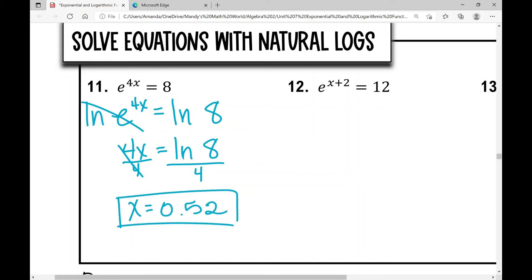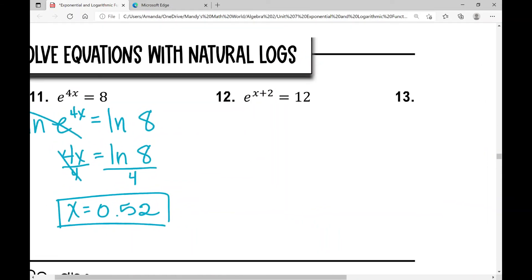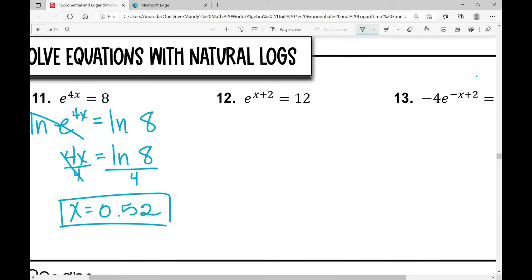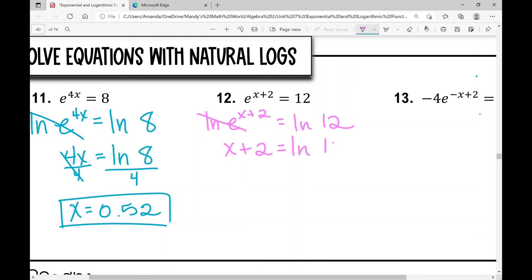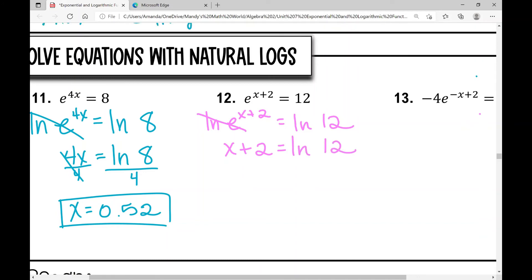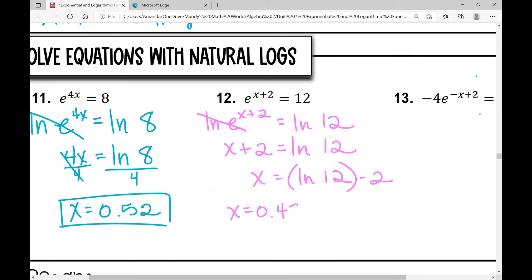Example 12: e is the base and the variable is in the exponent. Take the natural log of both sides: natural log of e to the power of x plus 2 equals the natural log of 12. The natural log and e cancel, leaving x plus 2 equals the natural log of 12. Subtract 2 from both sides: x equals the natural log of 12 minus 2. You should get x equals approximately 0.485.